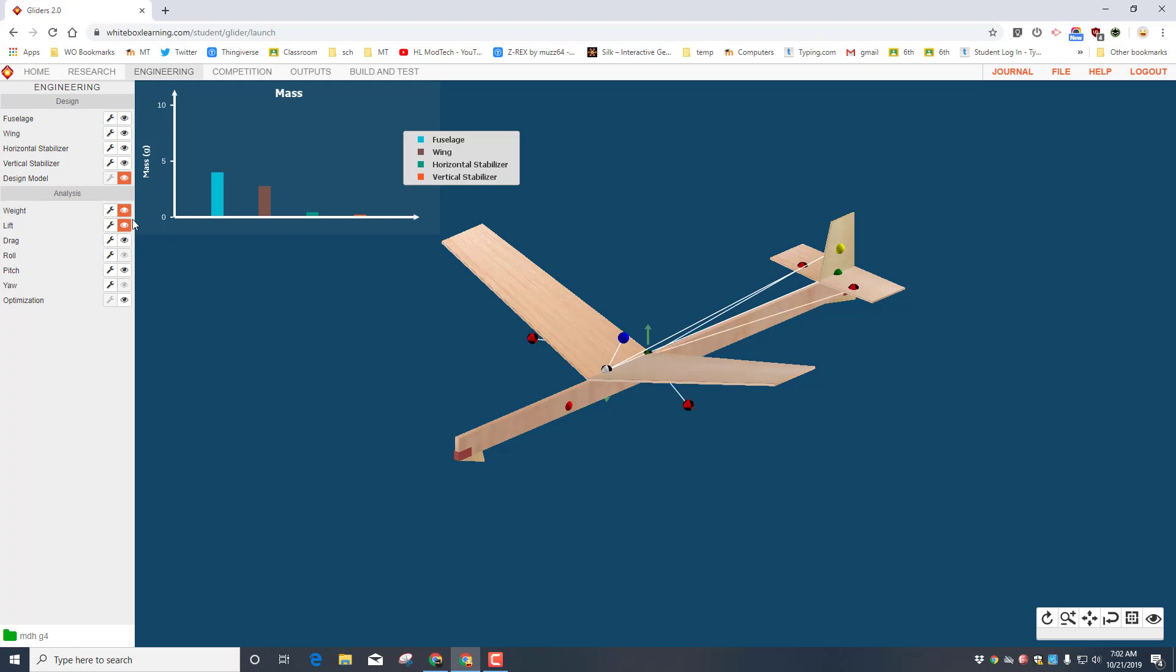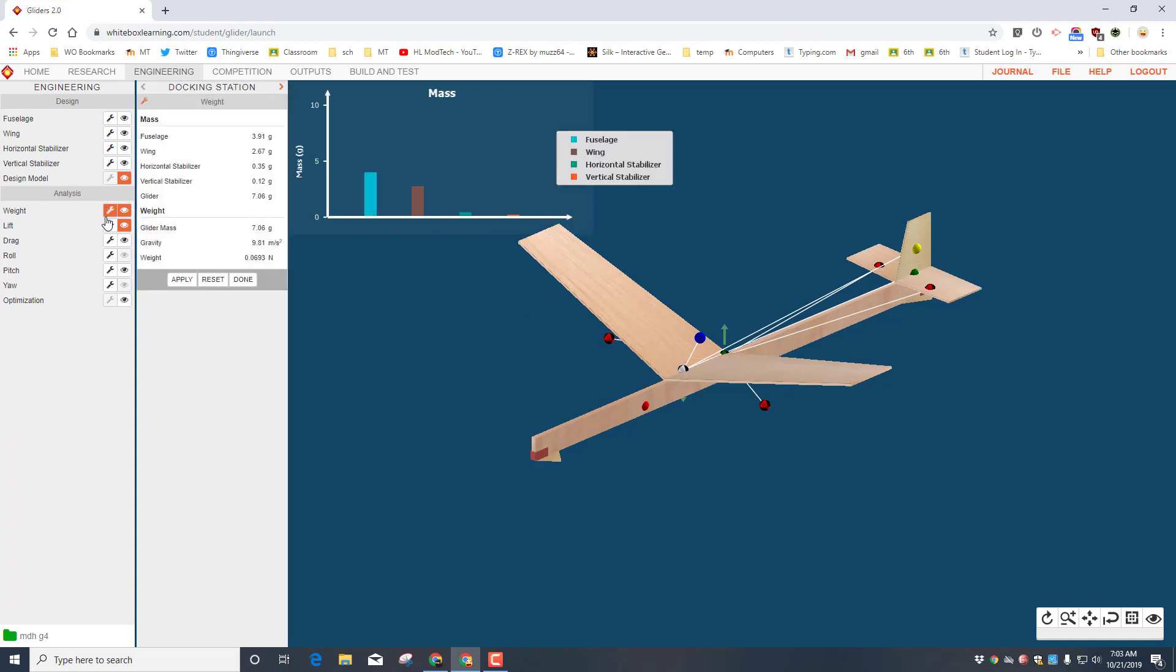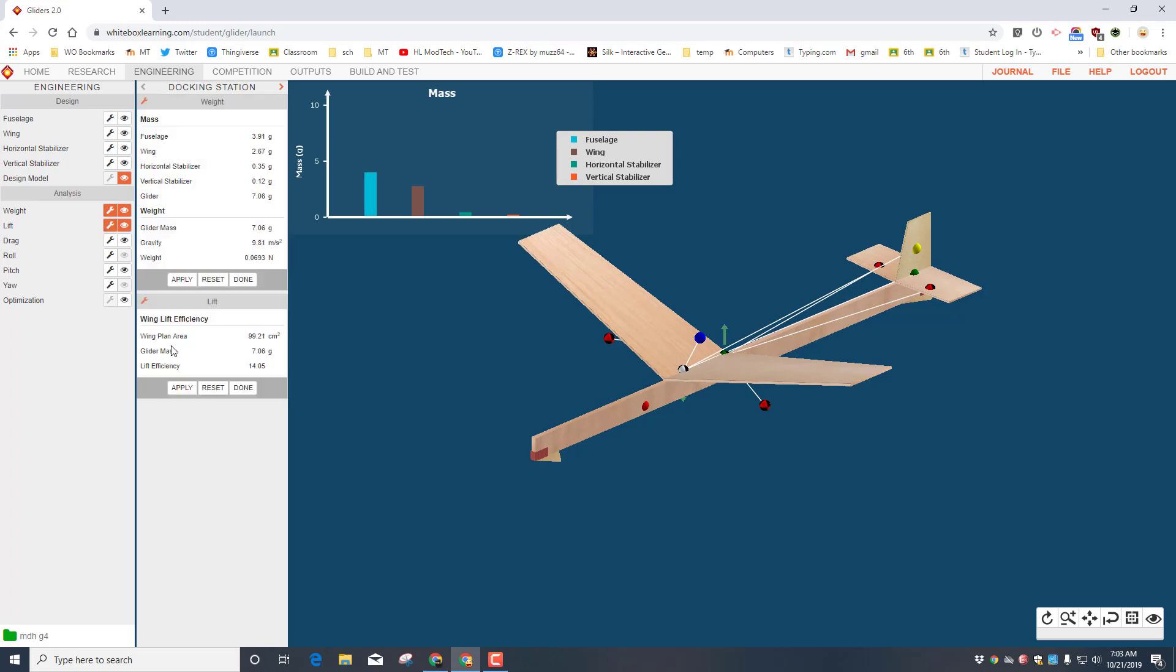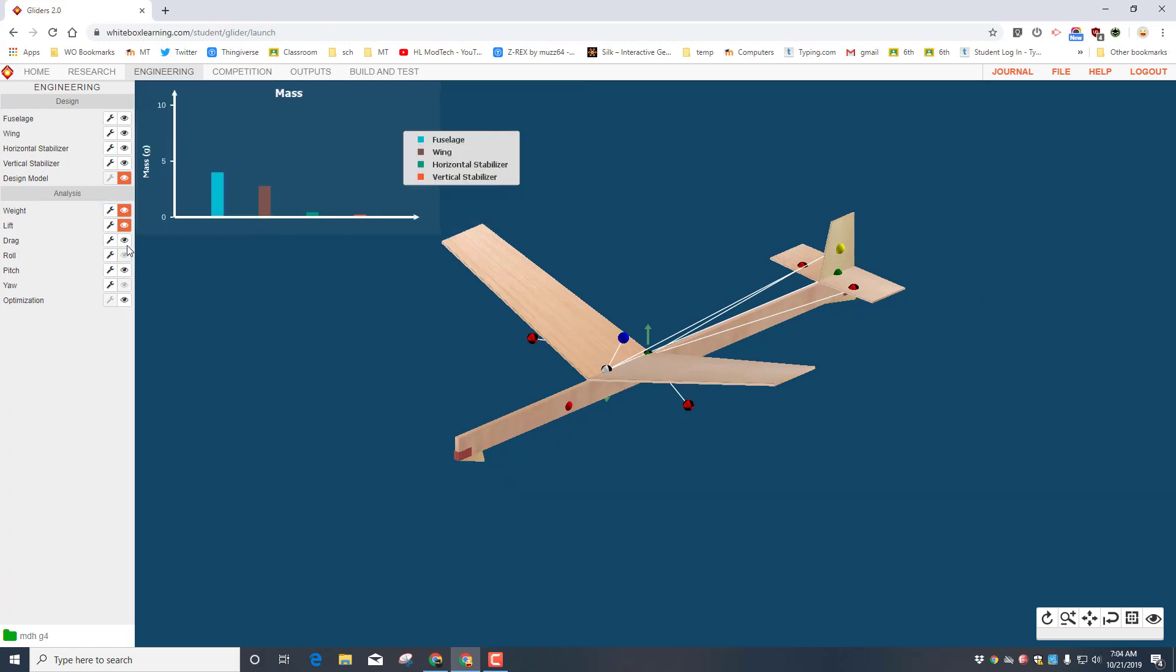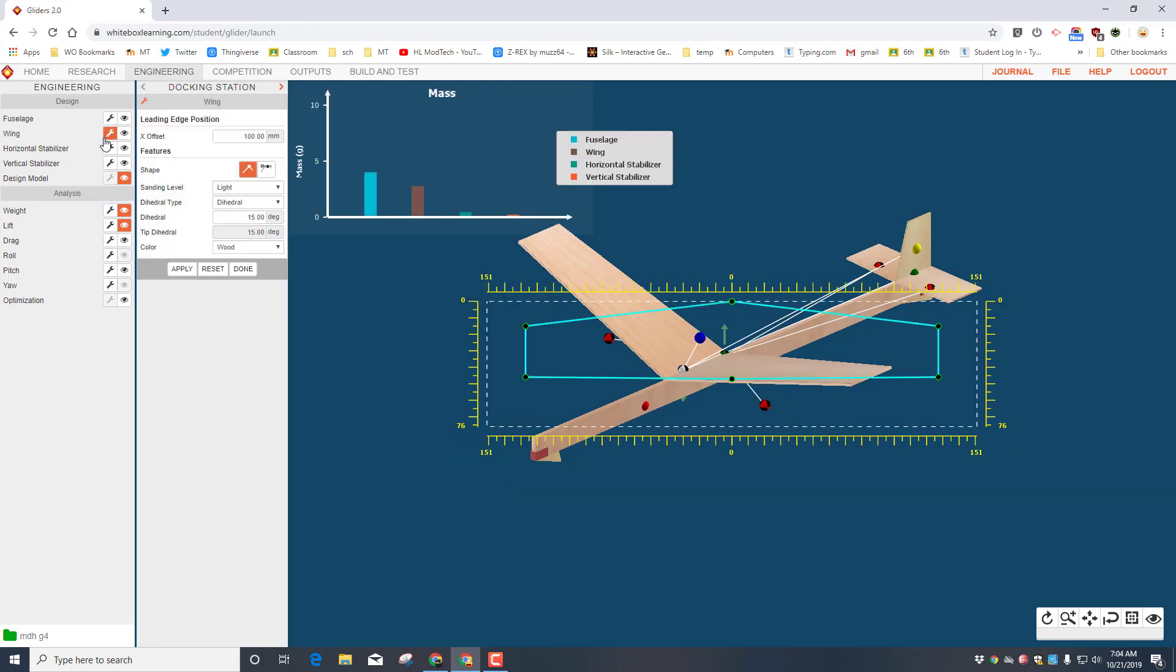I'm gonna open up the lift and weight by turning on the little eyeballs. And then this is where it gets really cool: you can see where your neutral point and where your center of gravity are. You can also instantly bring up the actual numbers. So when we hit weight, we can tell how much each piece weighs. And we can also click on lift and see what the wing planer area is and the glider mass and the lift efficiency.